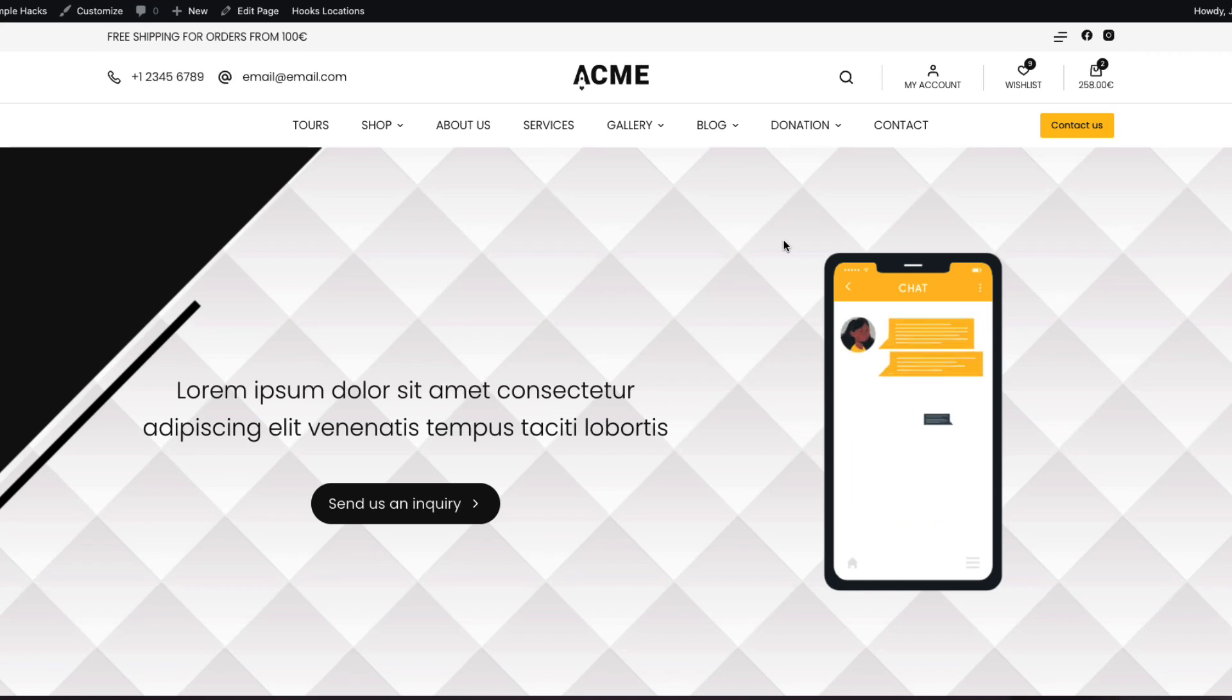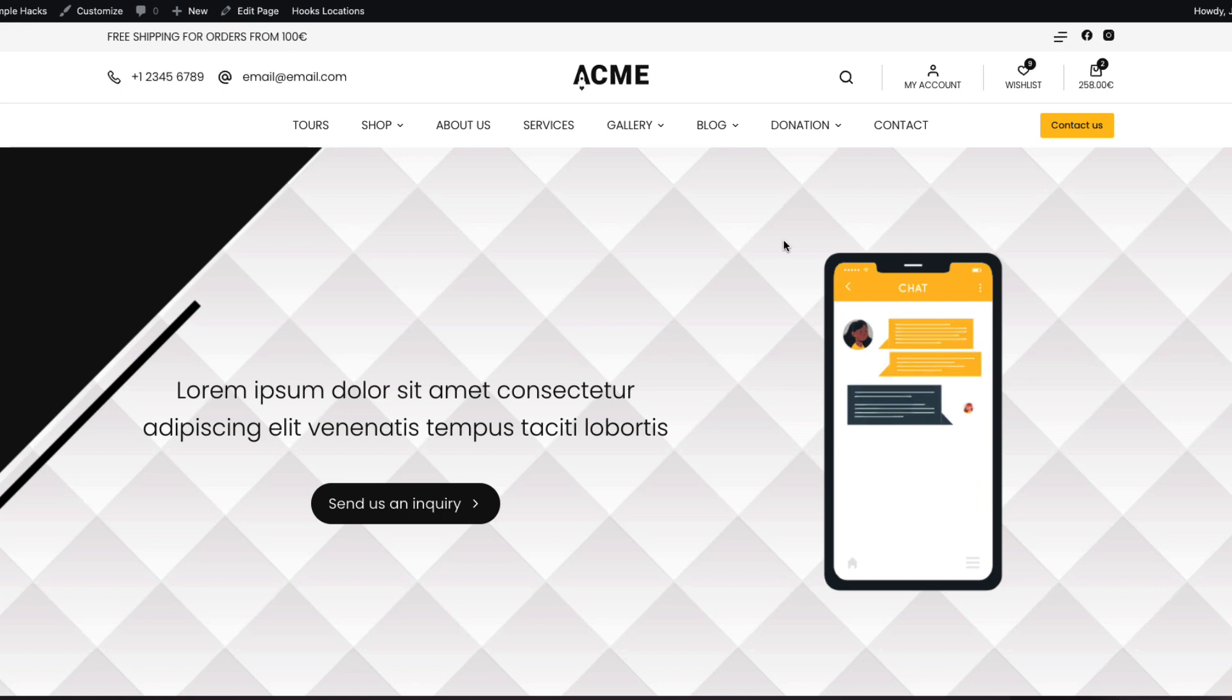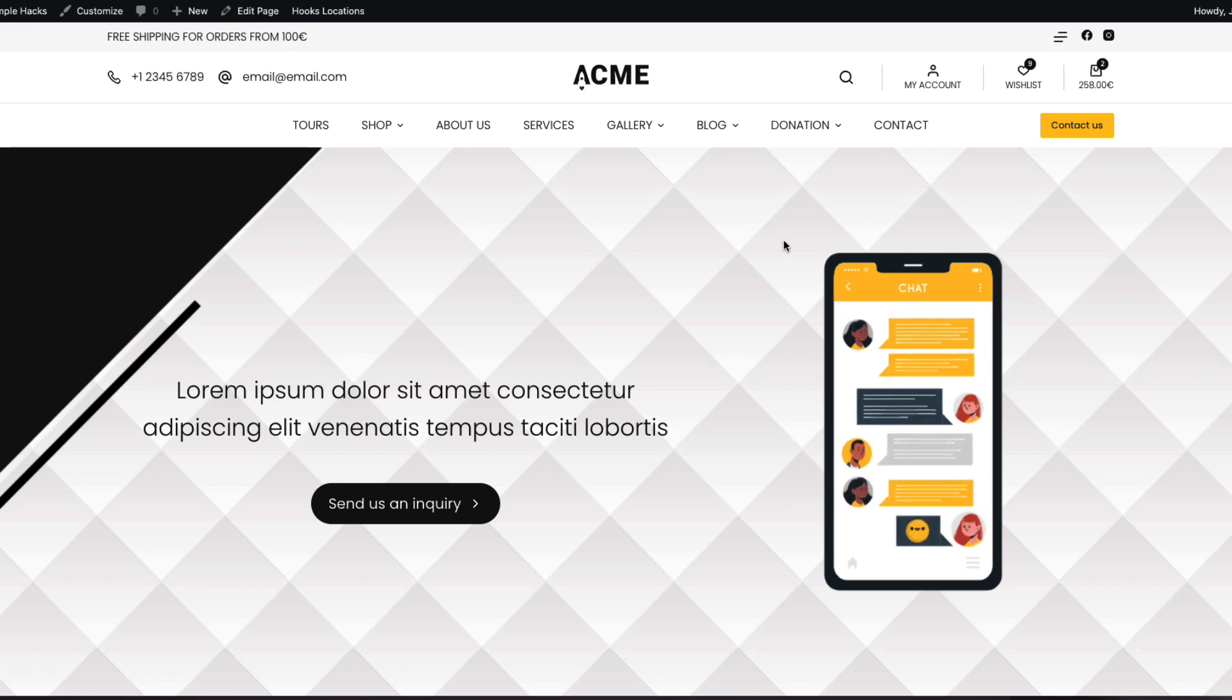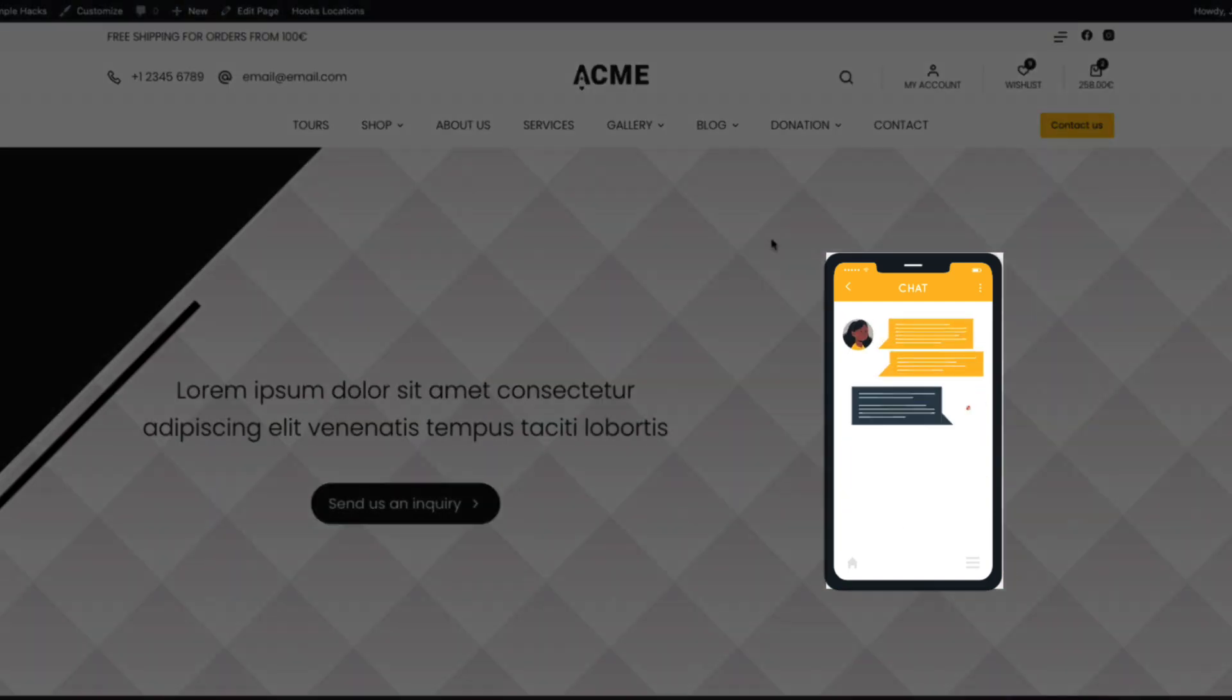In this video I'm going to show you how to add Lottie animations on your WordPress site with a couple of clicks.